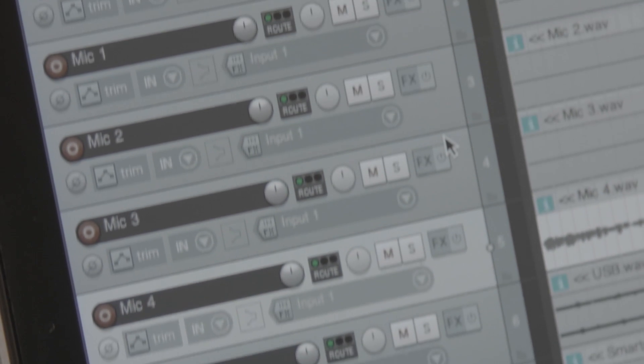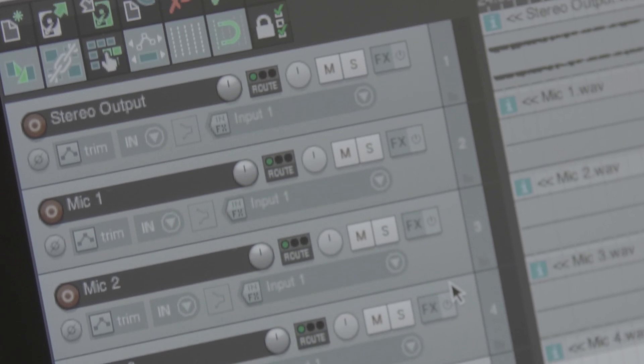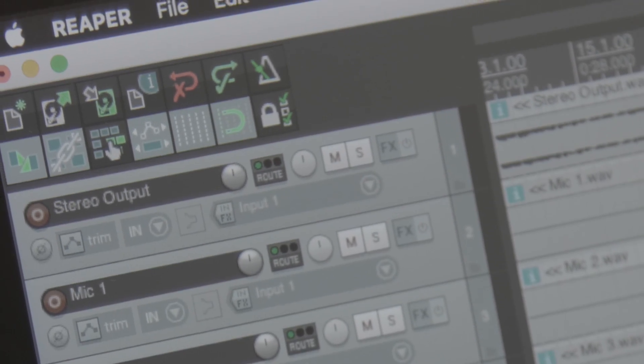This additional USB device has 14 different sources available. The first two tracks are the full podcast stereo mix left and right. Now there's something important to realize here: if you just have multi-track mode activated and everything else set as normal on the RODECaster Pro, the same stereo output will be available on both USB devices — the main stereo output device, and also on the first two tracks of the multi-track USB output.